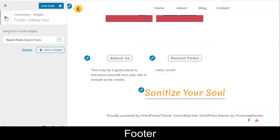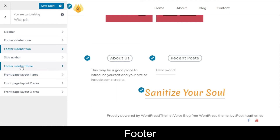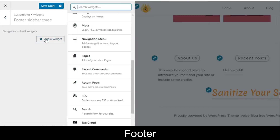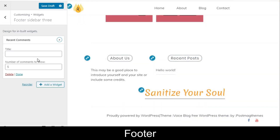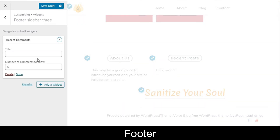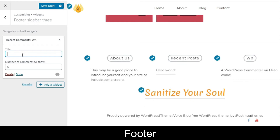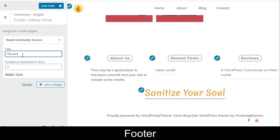Now let's go to the third footer sidebar and add a widget. Let's add Recent Comments so your audience can see reviews from visitors. Give it the title 'Reviews', provide the number of comments to show, and click Done. All three widgets are now added to your footer section — your footer is ready in just a few clicks.